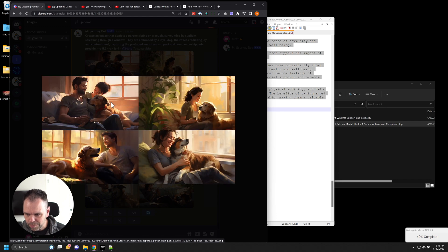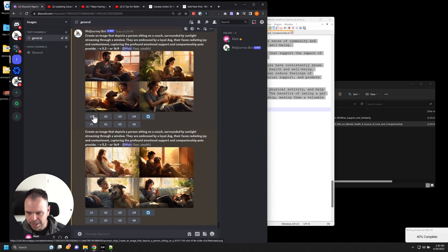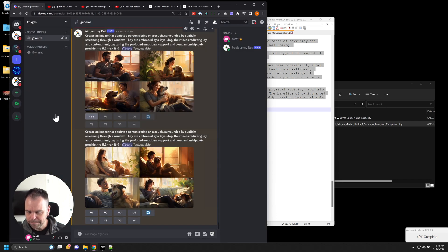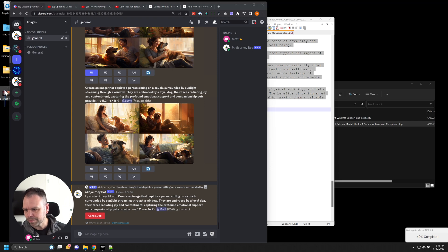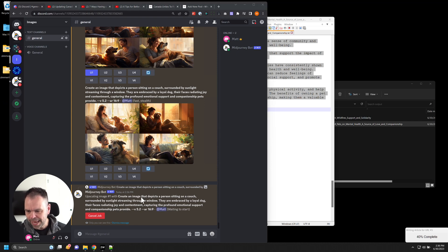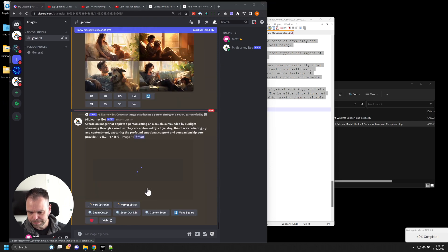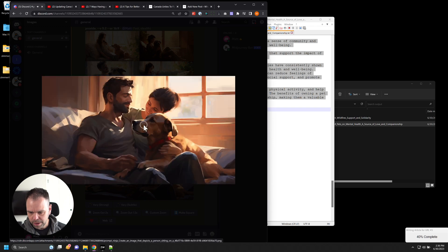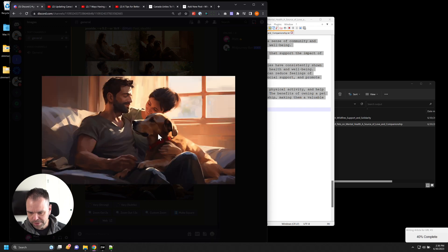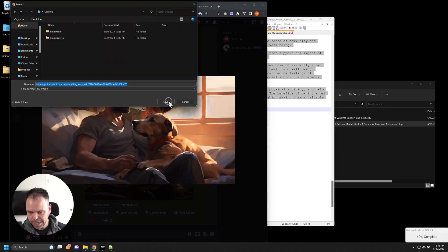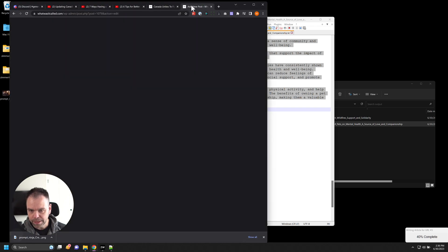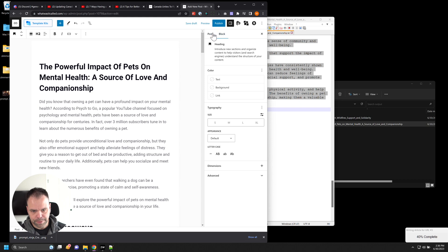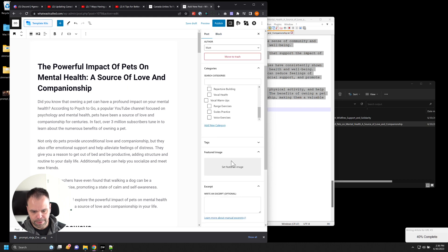So here we go. I like the husband and wife and their dog. So let's upscale number one. We're going to use that as our image. All right, there you go. Save the image to our desktop. Going to upload it as our featured image.